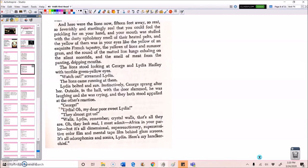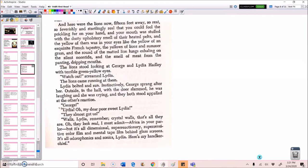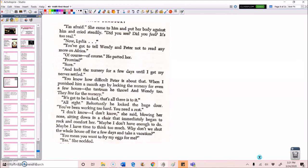George! Lydia! Oh, my dear, poor, sweet Lydia. They almost got us. Walls, Lydia. Remember? Crystal walls? That's all they are. Oh, they look real, I must admit. Africa in your parlor. But it's all dimensional, super reactionary, super sensitive color film, and mental tape film behind glass screens. It's all odor phonics and sonics, Lydia. Here's my handkerchief. I'm afraid. She came to him and put her body against him and cried steadily. Did you see? Did you feel? It's too real.